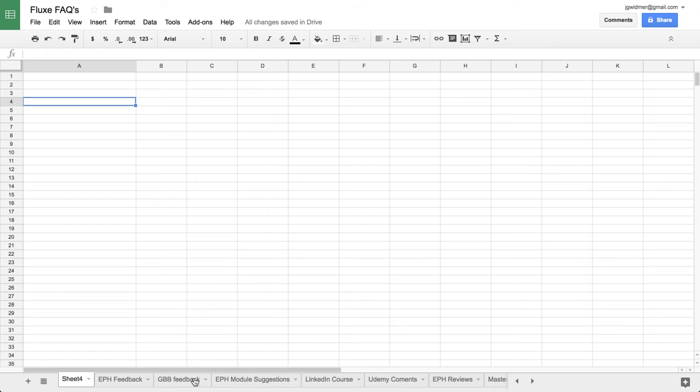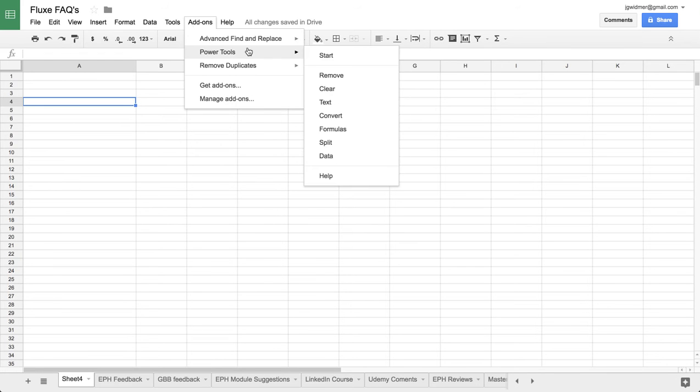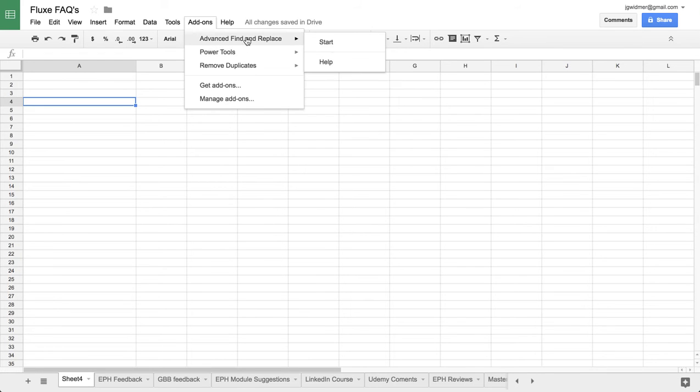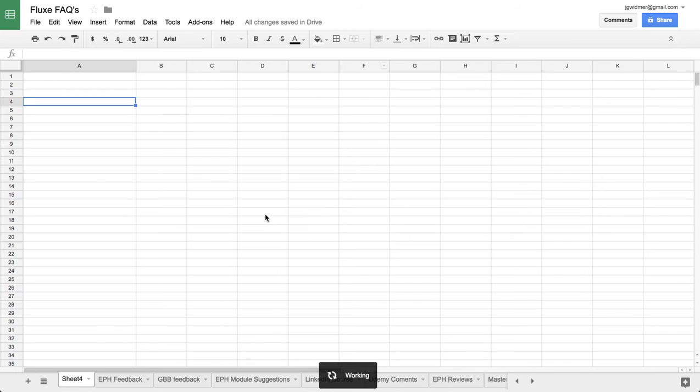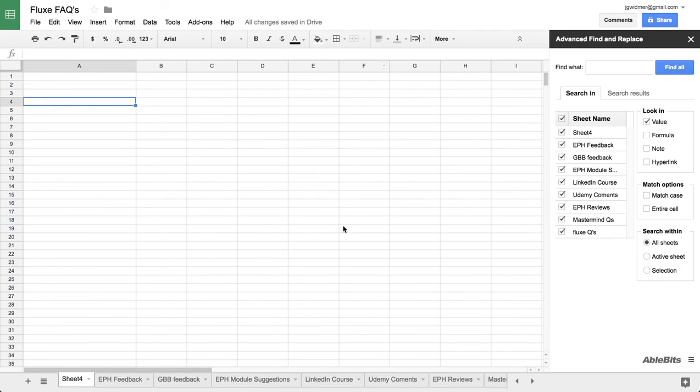So we have a lot of different things here. What I want to do is look for—I'm going to go to add-ons and do my Advanced Find and Replace and click start. Once you download it, that's how you activate it.